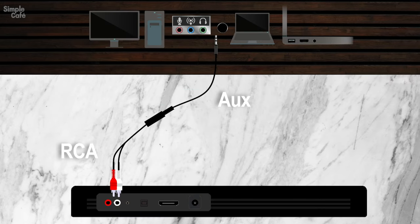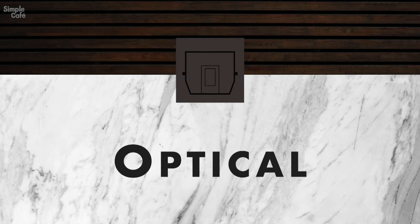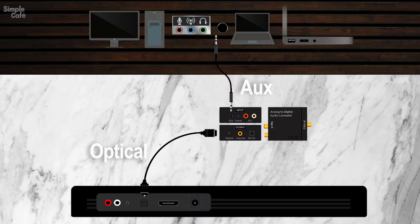Next is the more common among soundbars, which is through the digital audio optical port. Now here, you will need to use an optical cable because it's the only way to your soundbar, after all.